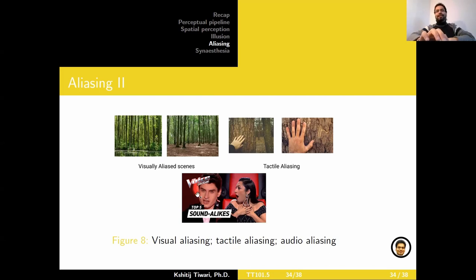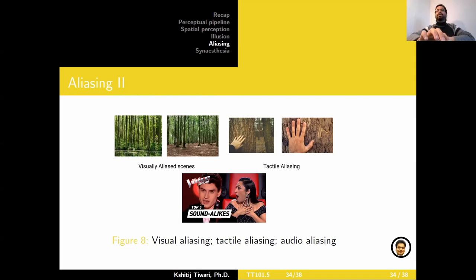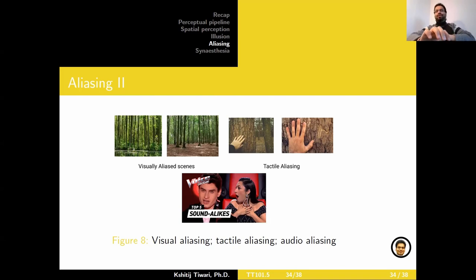Then there's audio aliasing. A good example is talent hunt shows where people do voice impressions or sound-alikes of popular singers. If you close your eyes and listen, you start to imagine it's the actual singer — but these are just sound-alikes. You could consider them as audio aliasing, where you can't really distinguish between the original singer and the person doing an impression. The pop quiz question is: what is the relationship between perceptual aliasing and illusion?